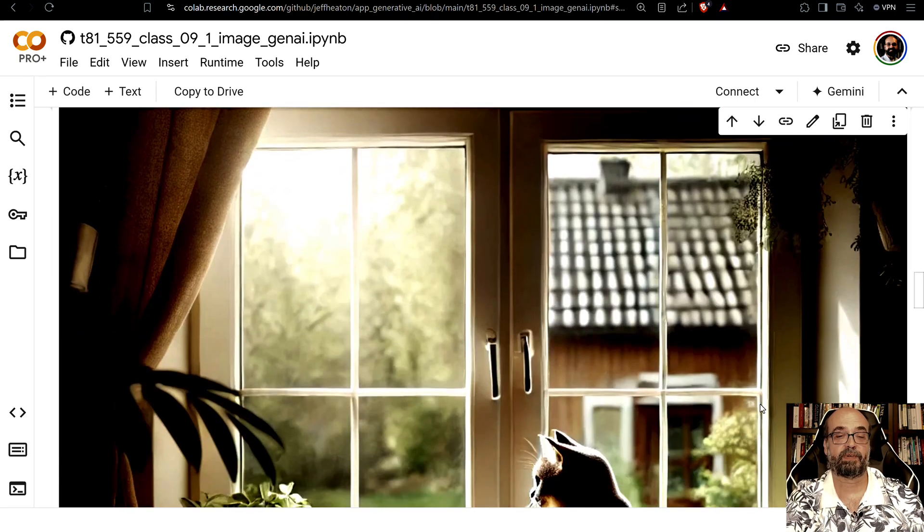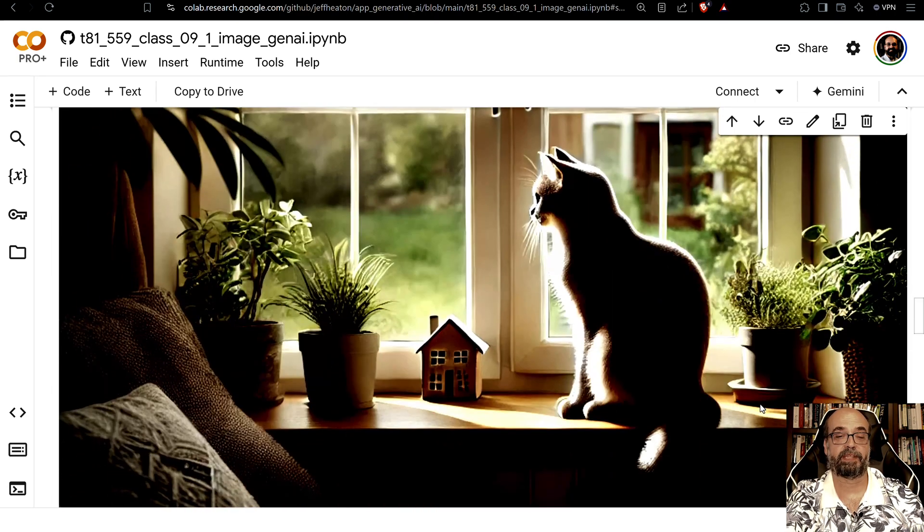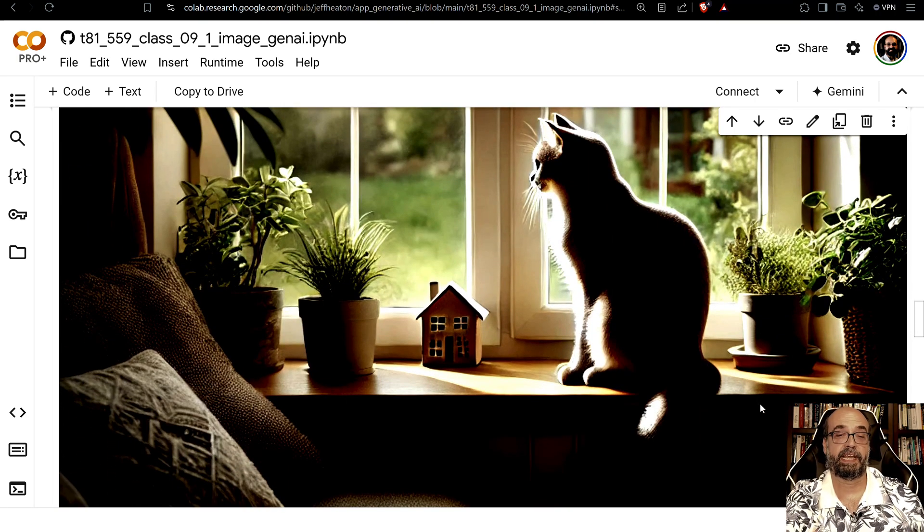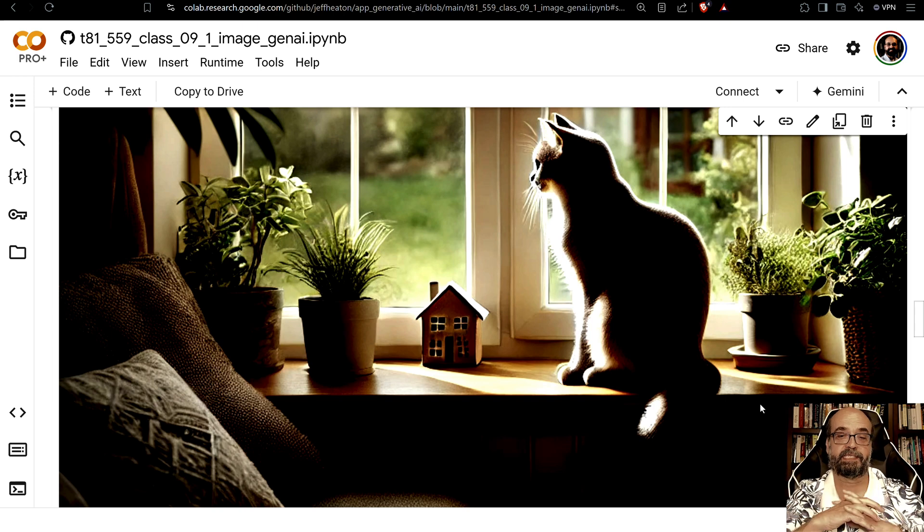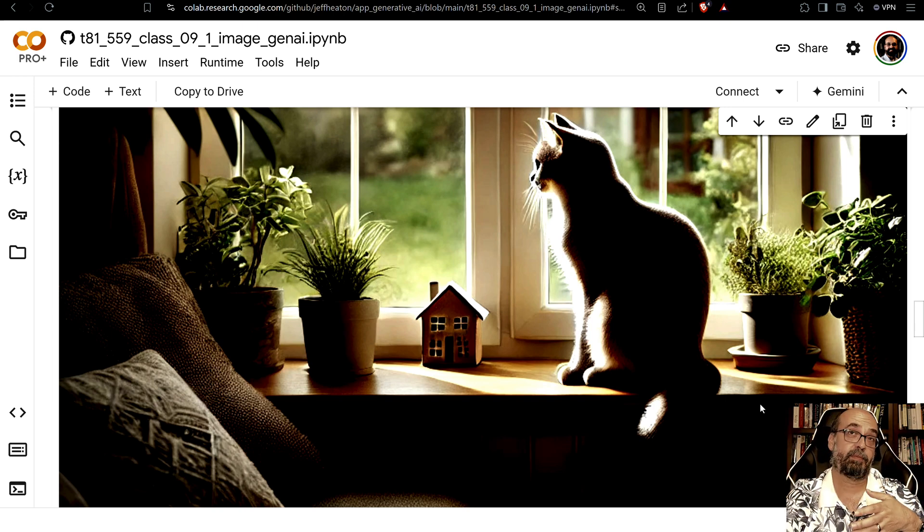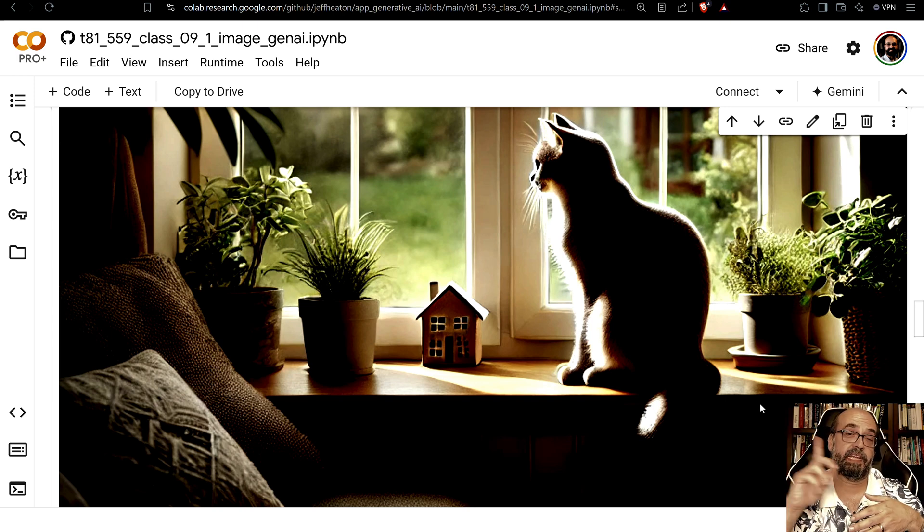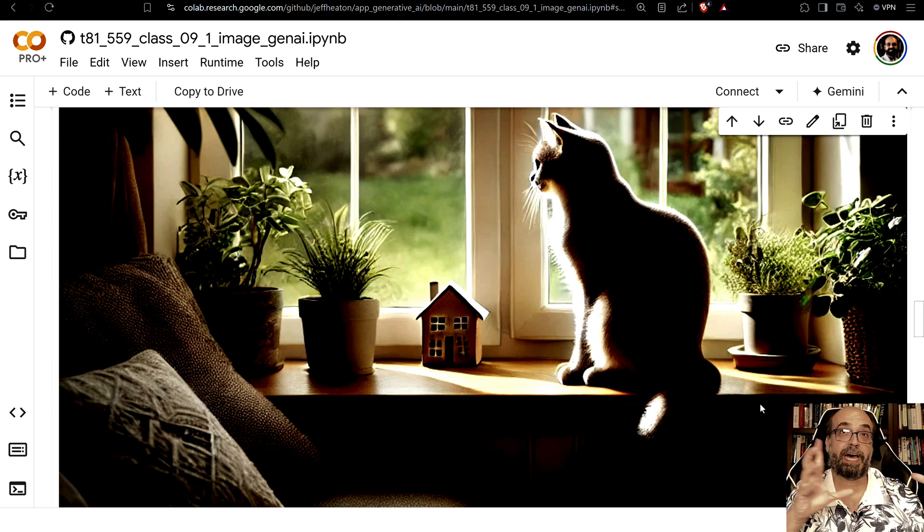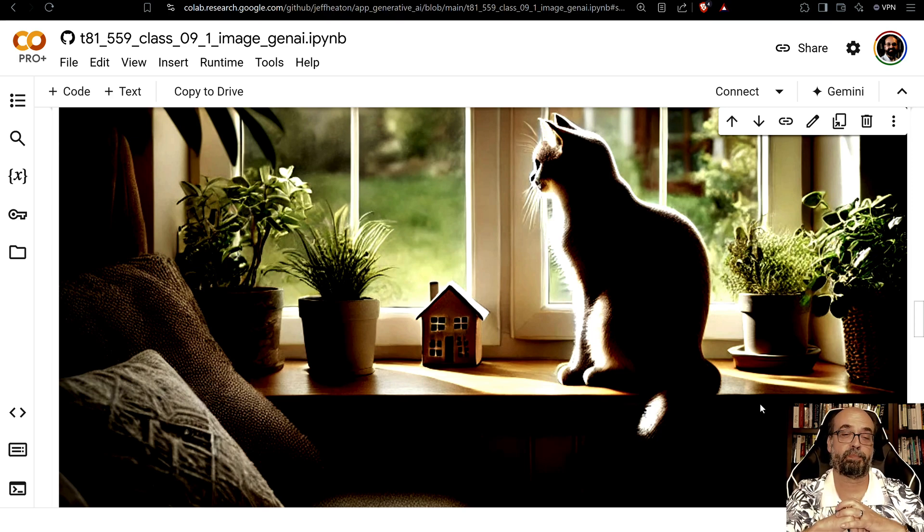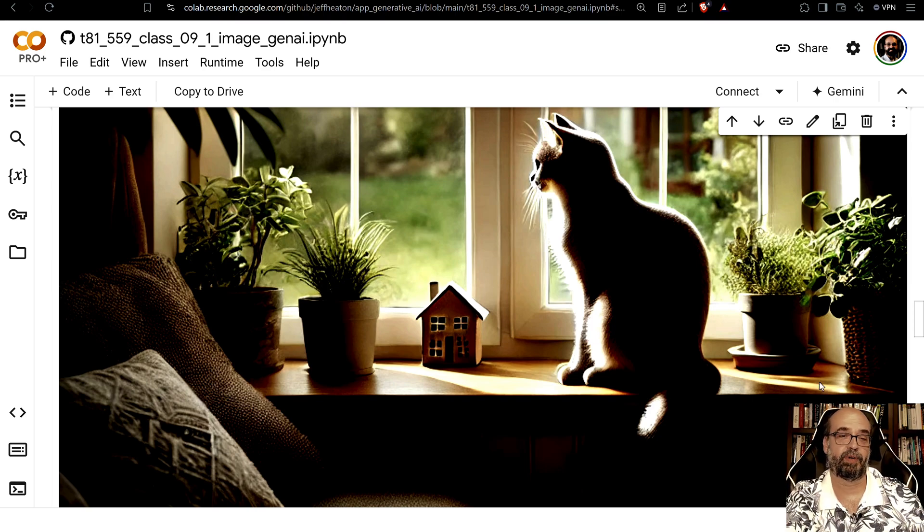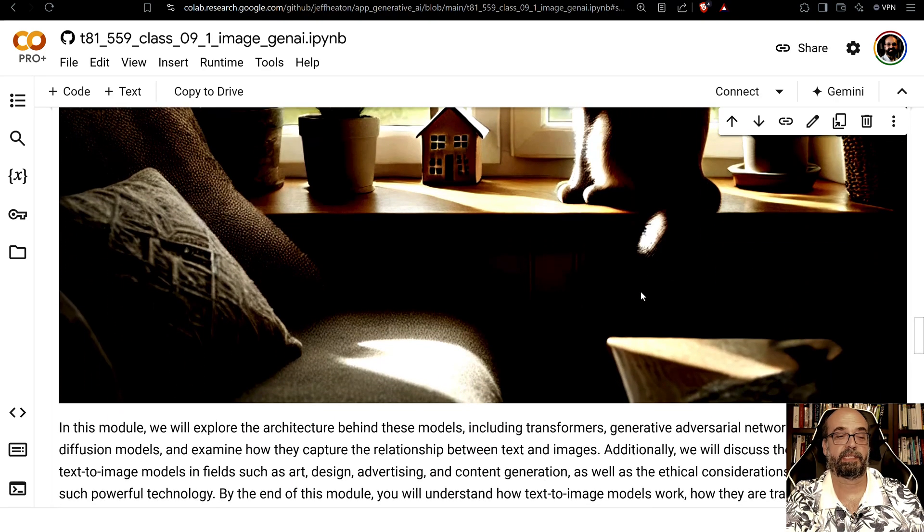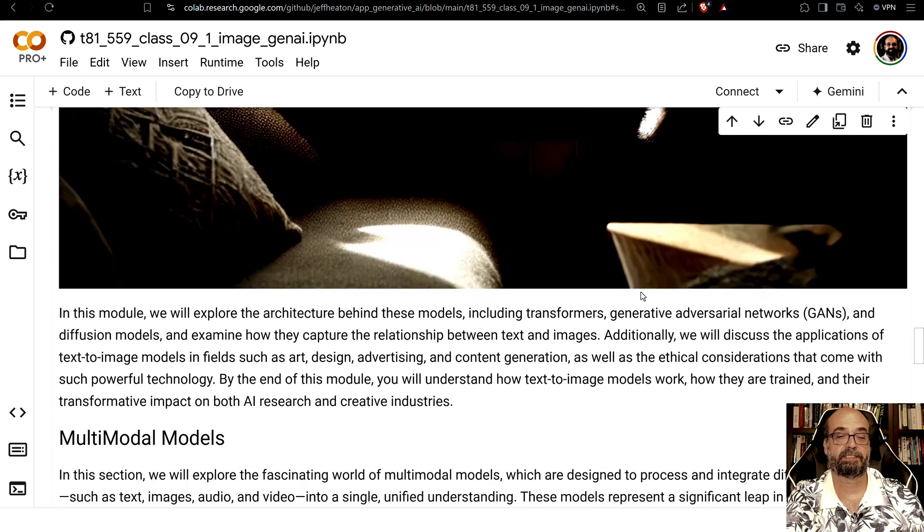So here is what it comes up with and you can see that is essentially what was described. You can take that and then feed that back into Dolly and modify it so that you can say things like maybe you don't want a warm peaceful room. Maybe you want a sleek modern looking room. But there's the cat.